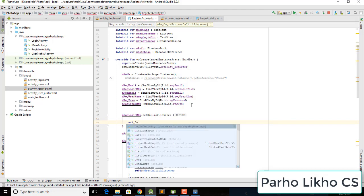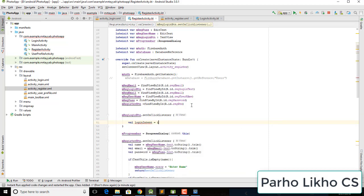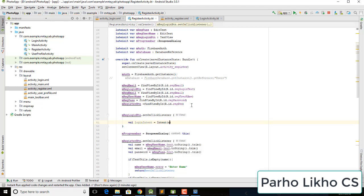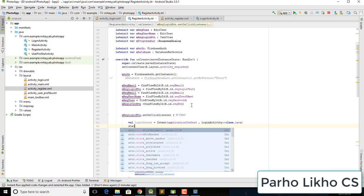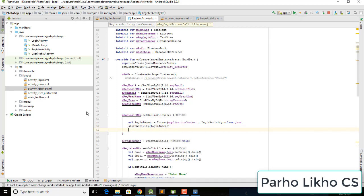Inside the click listener, we create a login intent using the application constant and the LoginActivity class, then call startActivity with the login intent. This completes the back-to-login navigation from the register screen.